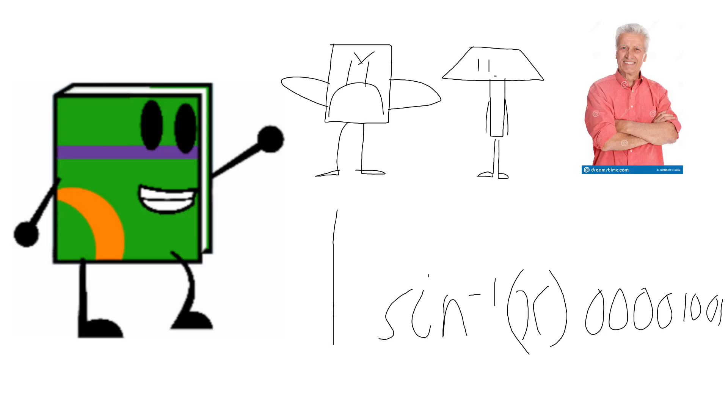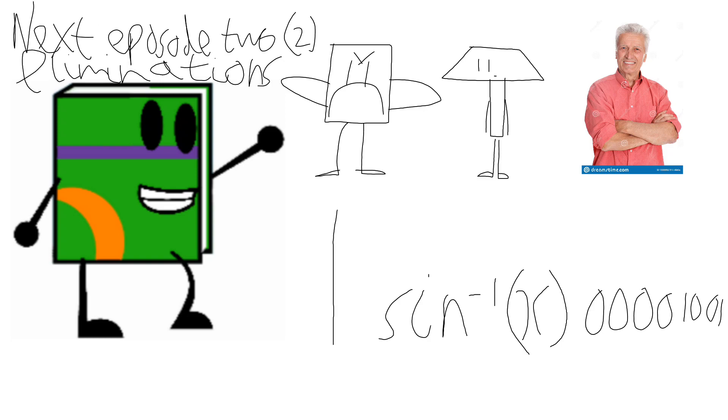Alright everyone, time for the elimination, let's go. Zero votes again. No surprise really. So to make up for this we're gonna have two eliminations next episode.